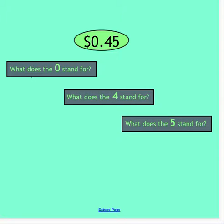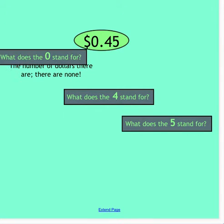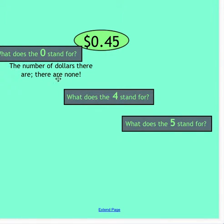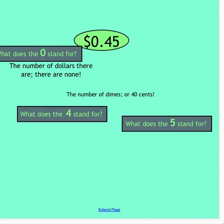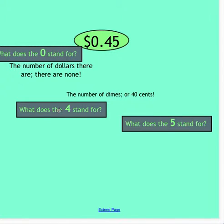45 cents. Take a look at that number. What does the zero stand for? The number of dollars there are. In this case there are no dollars. What does the 4 stand for? The number of dimes, or 40 cents. Since we have a 4 in this spot, this would represent we have 4 dimes. Dimes are each worth 10.